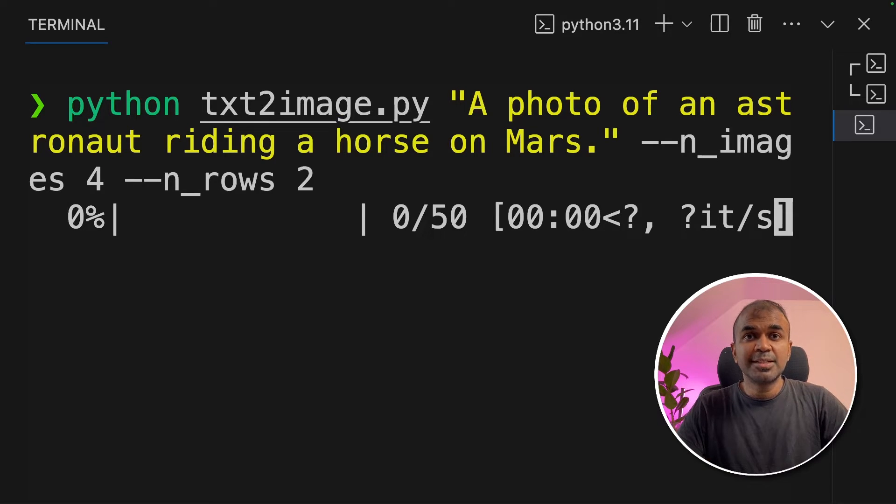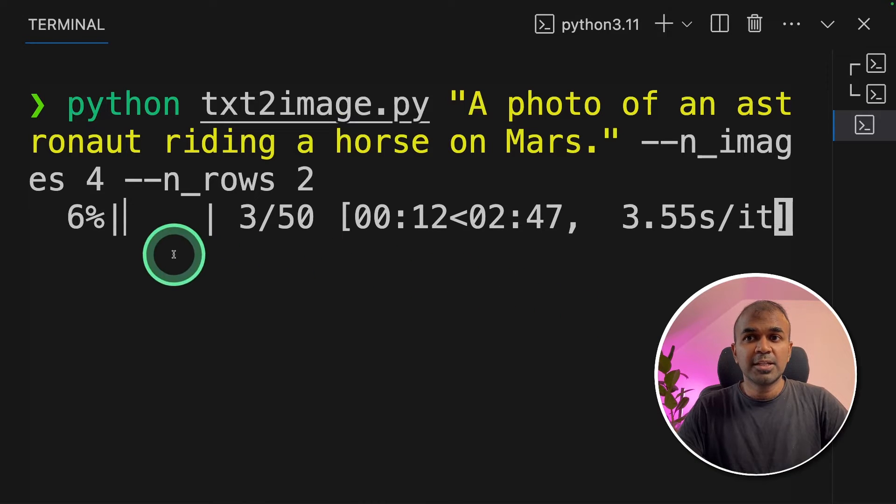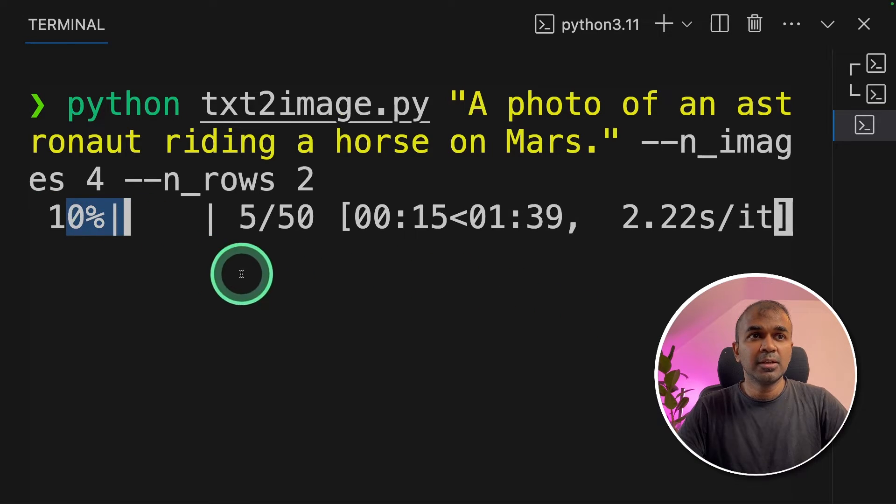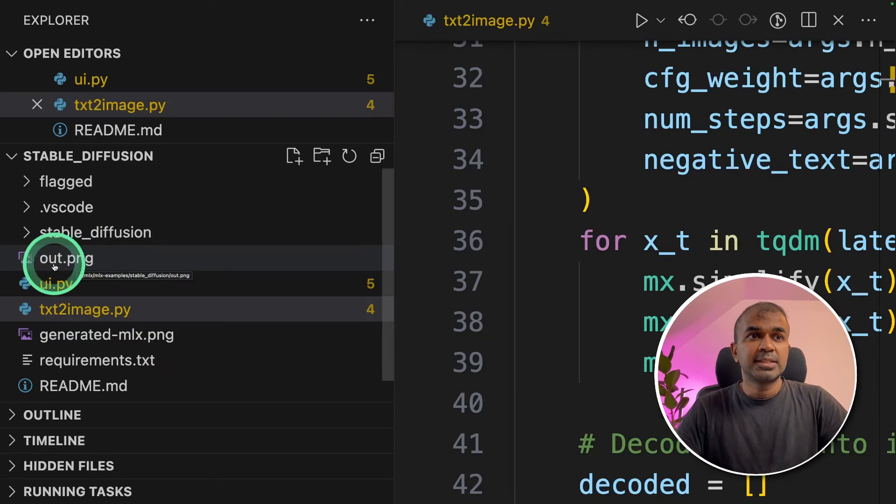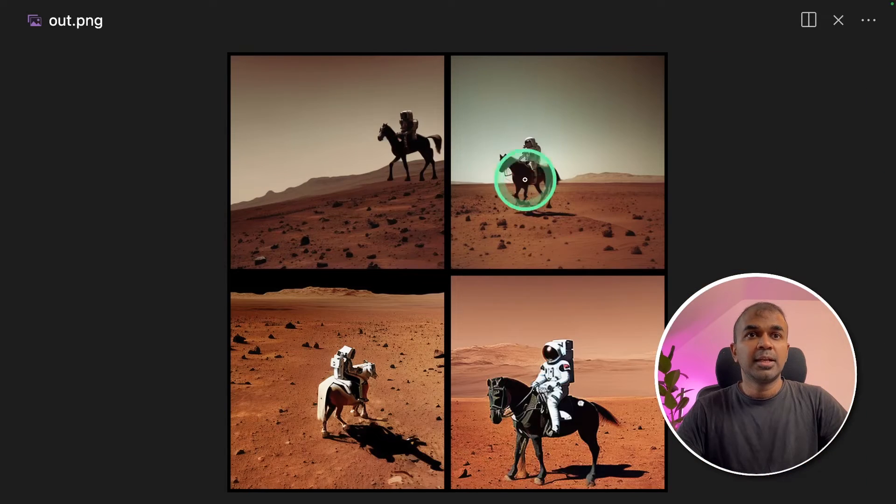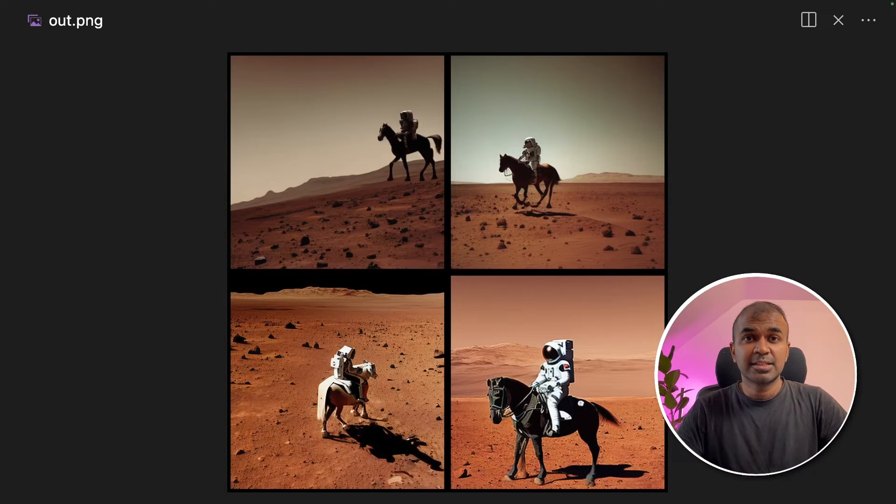This will automatically download the required models and then start generating. You can see that it's downloading. Now the image got generated. It's saved in out.png. I'm going to click that. And here is the image. That is nice.